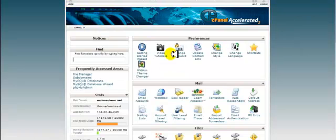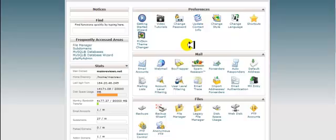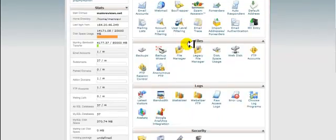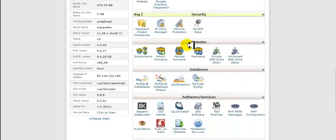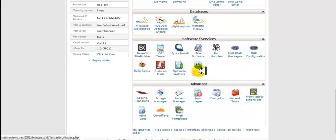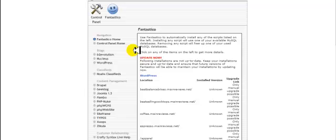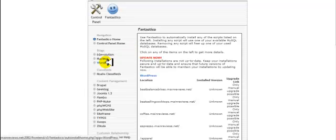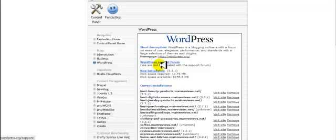Once I'm back on the home cPanel, I will scroll down until I see Fantastico. Or you can use Quick Install. I'm going to use Fantastico for this example. Now I'm going to click on WordPress.